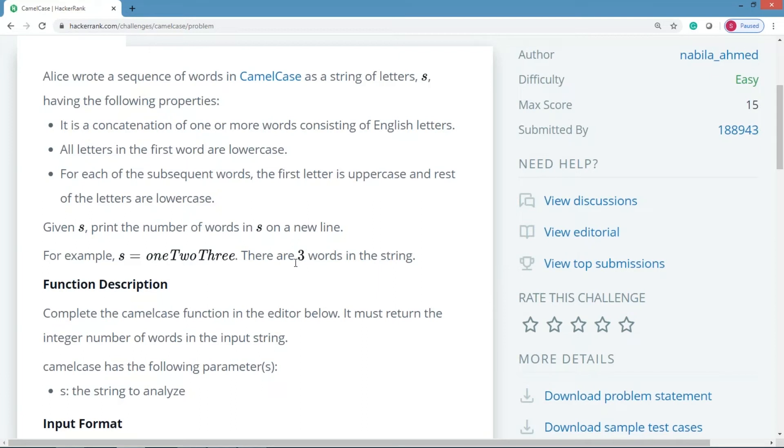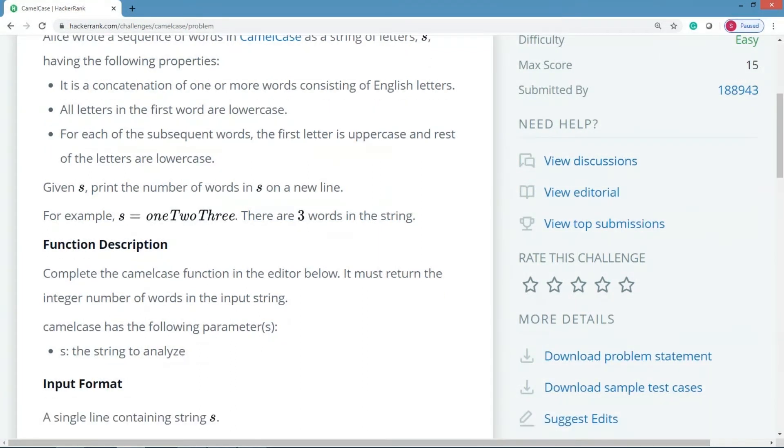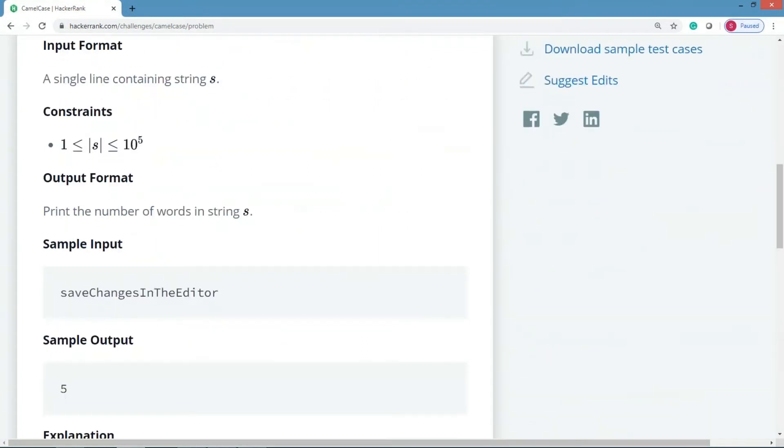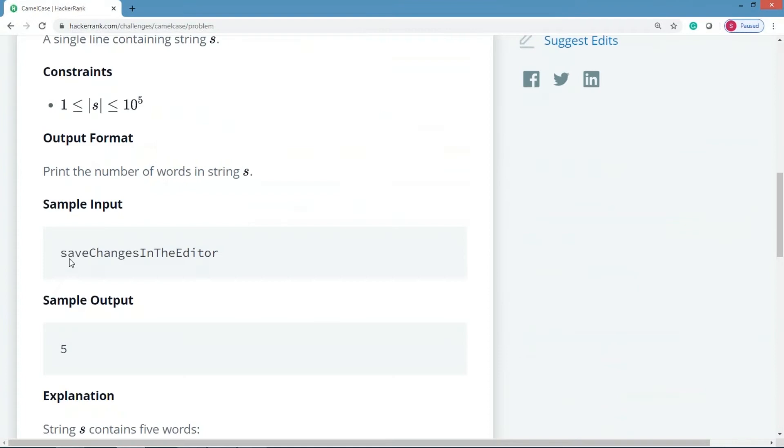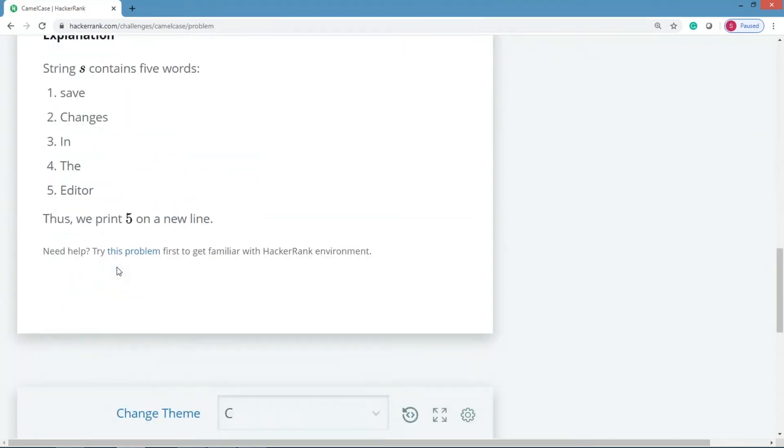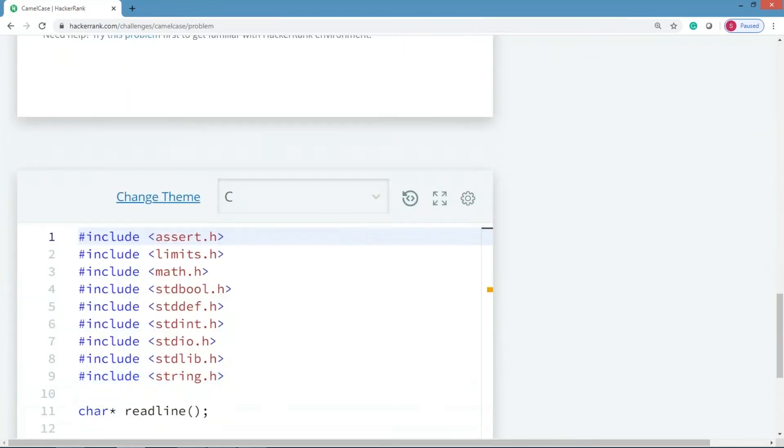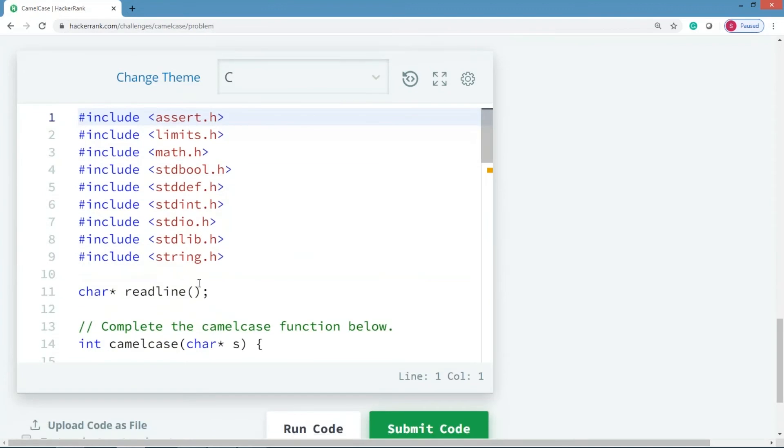A simple example: here there are two uppercase alphabets and the result expected is three. Now let us try to see some other input. Save is one word, Change is the second word, In the third word, Be fourth word, Editor. We can just see we have four uppercase alphabets and it's a five word sentence.